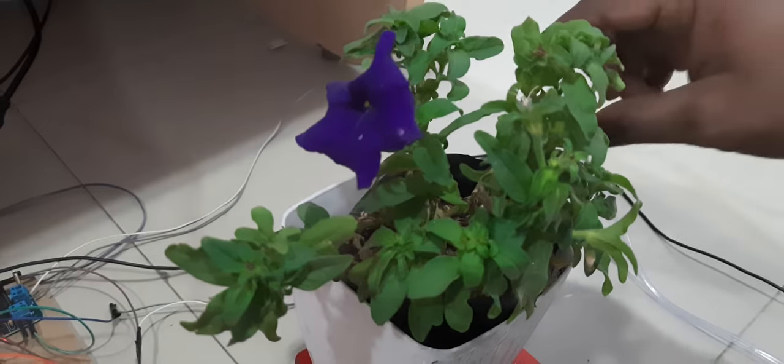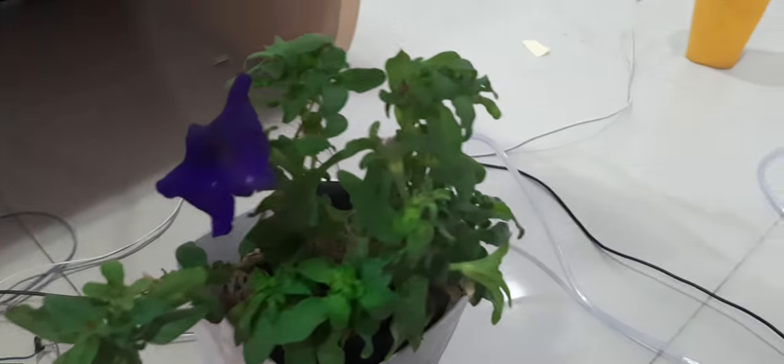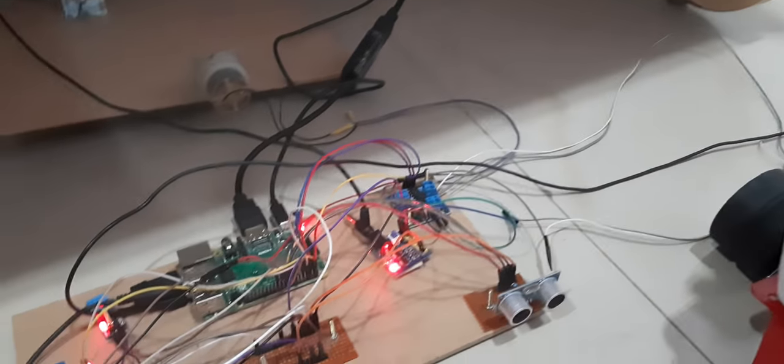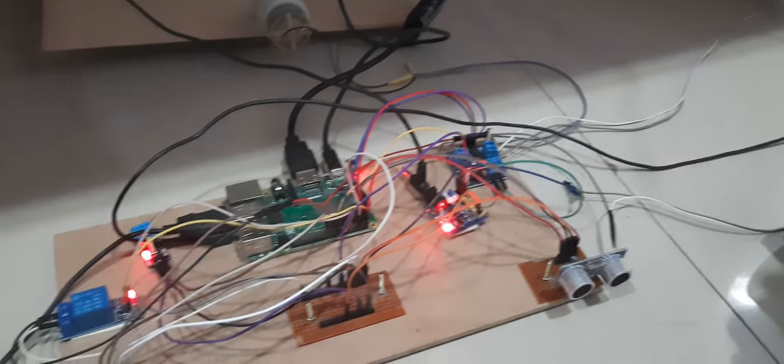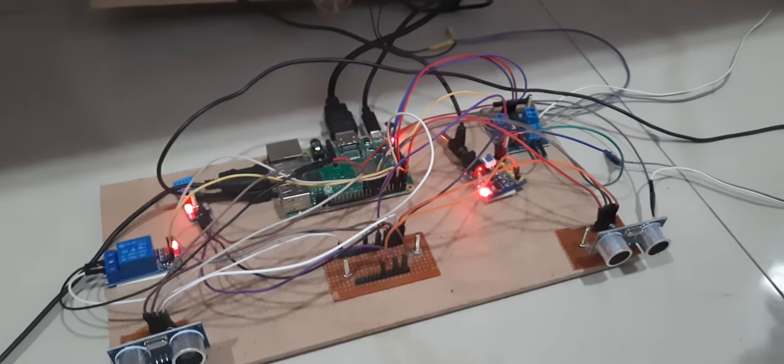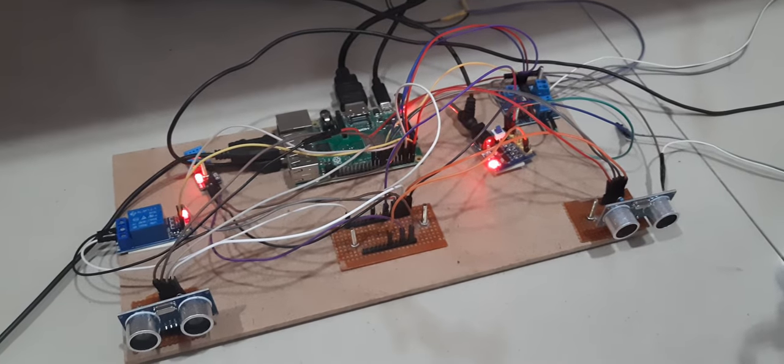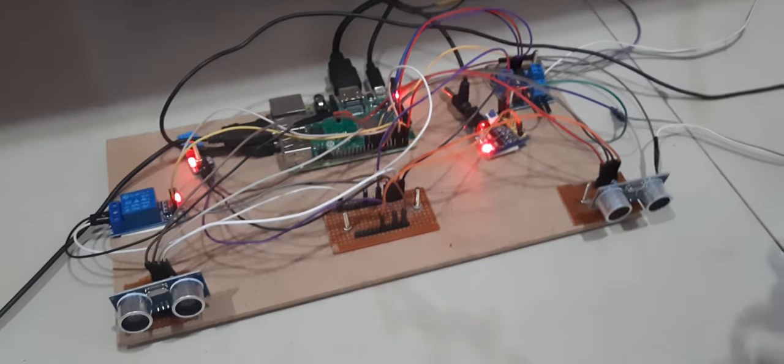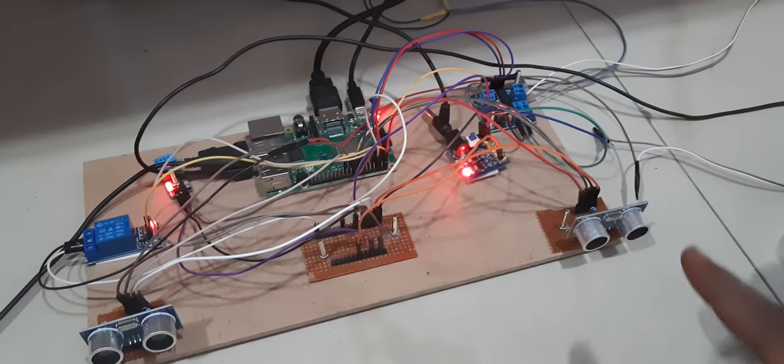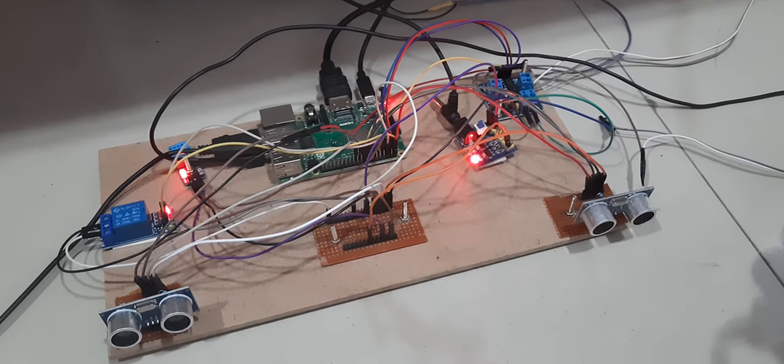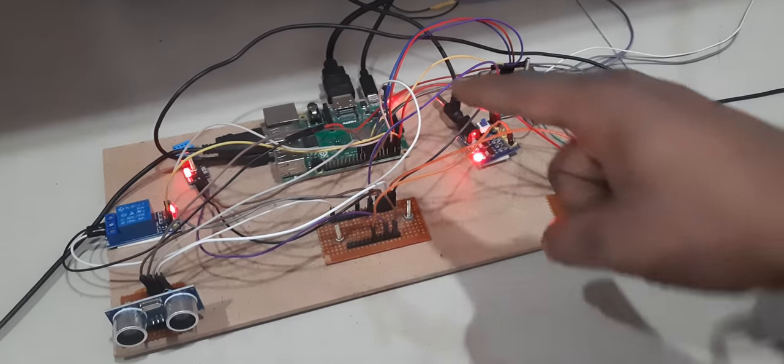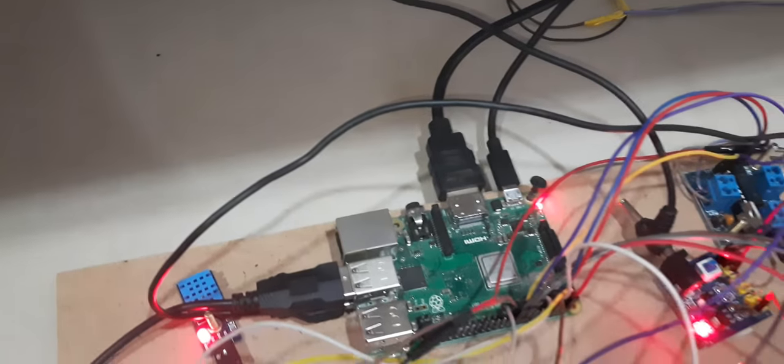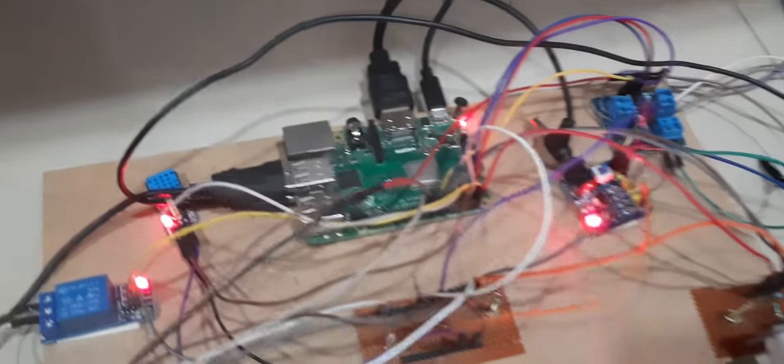This plant watering and moving system adjusts the plant as per your sensor requirements with these two ultrasonic sensors. Here I'm using two ultrasonic sensors, and this is my Raspberry Pi board which is interfaced with all the modules.